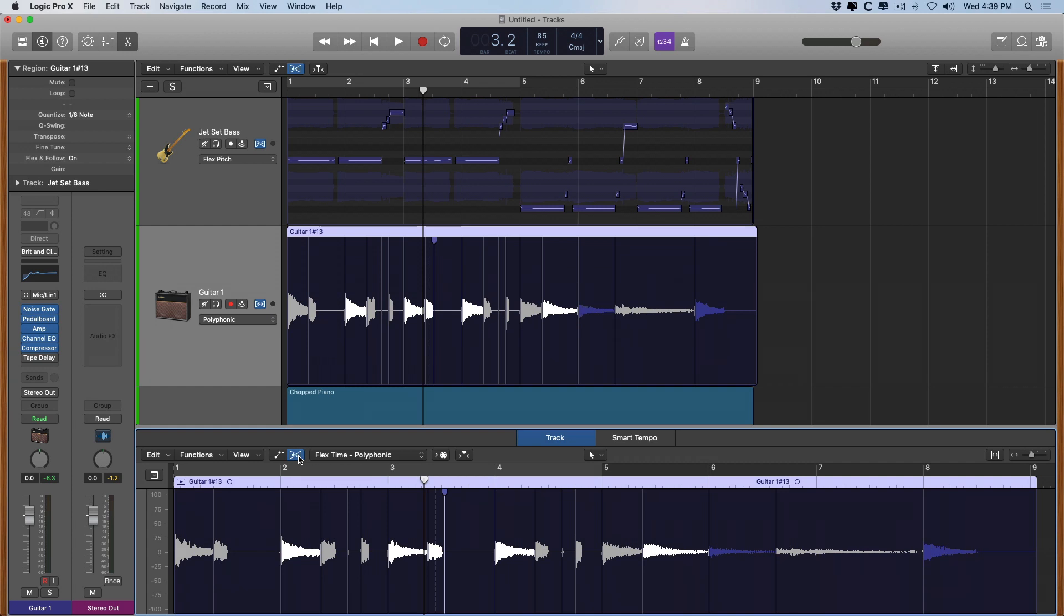Now tomorrow we're going to dig into the actual mixer in Logic. This is a pretty big part of the experience of working in Logic. See you then.